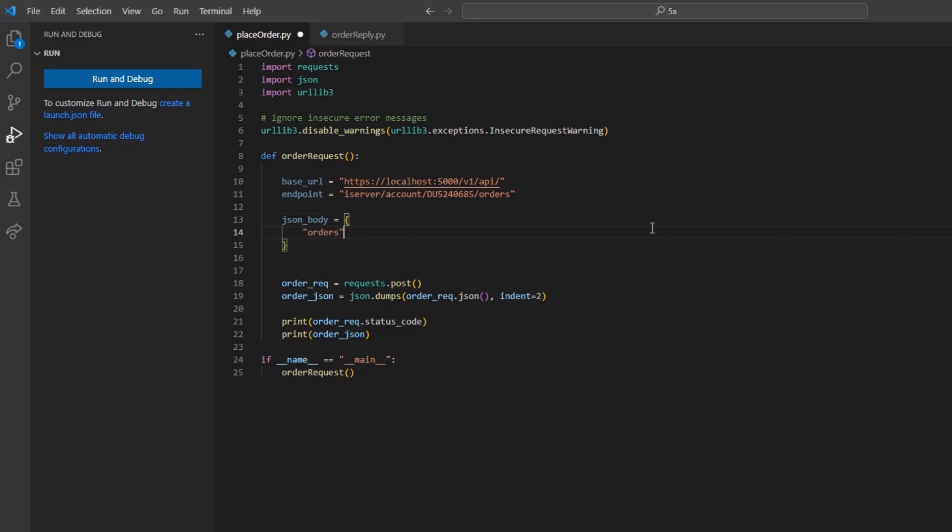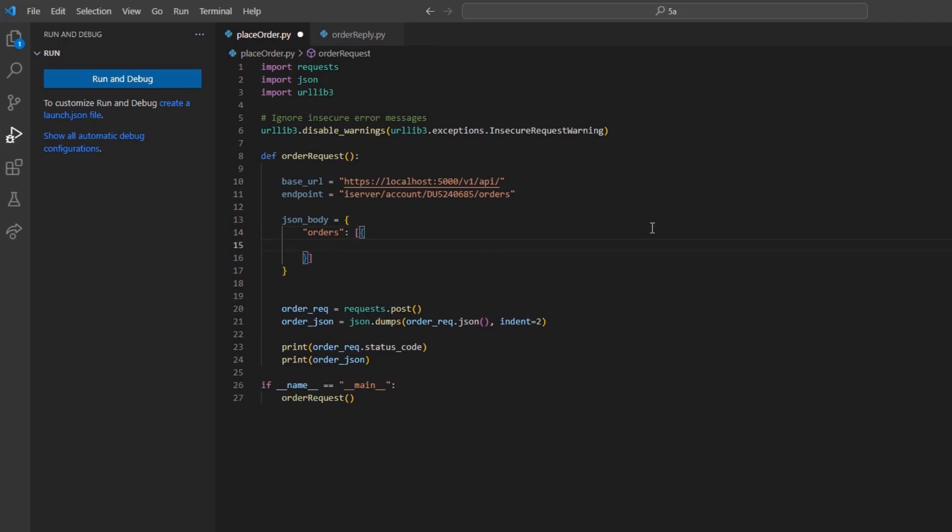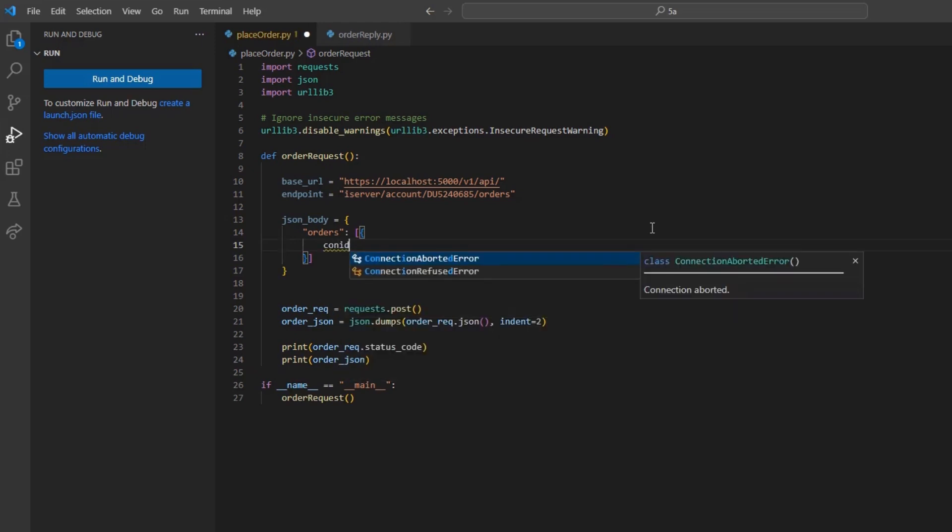Then, we need to create a few fields, in this case, including CONID, order type, side, TIF or TIFF, followed by quantity.